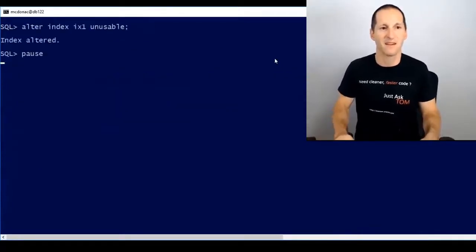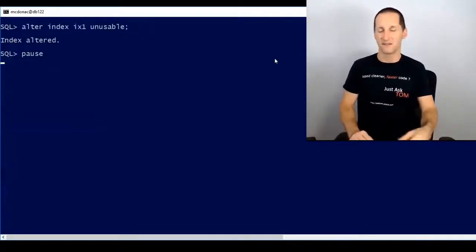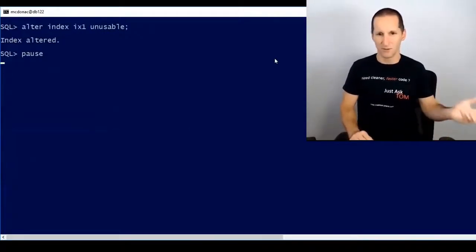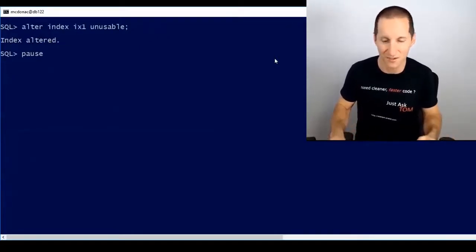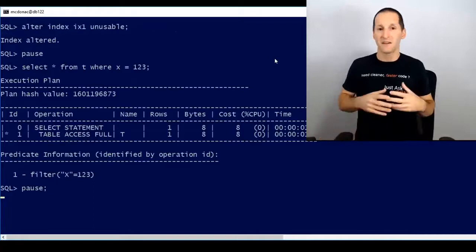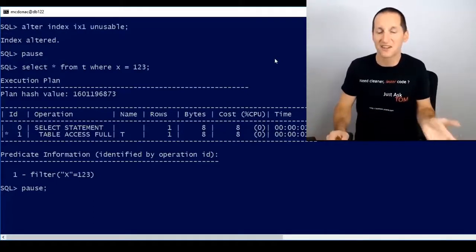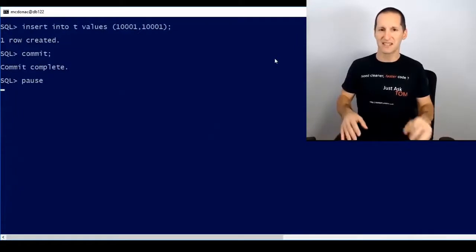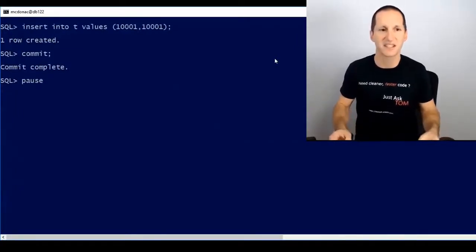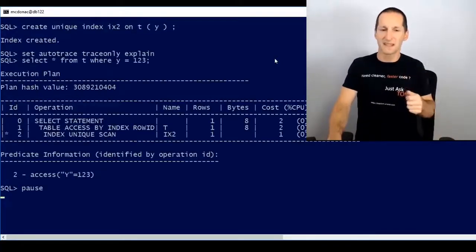Now I'm going to make that index unusable. I've done it explicitly here — if this were a partitioned table and I'd done a move or move compress, the same thing would happen. But I've just explicitly set the index to unusable. As you can see, nothing's wrong with a select statement. I can still do select star from t with the exact same query; I just don't get to use the index anymore — I'm doing a table access full. And just because the index is unusable, it doesn't stop me doing DML — I can still insert new values.